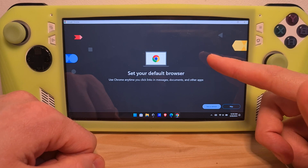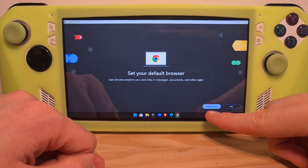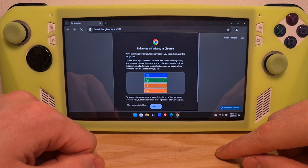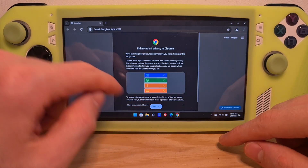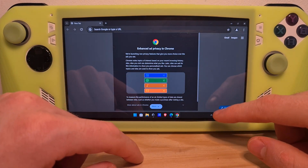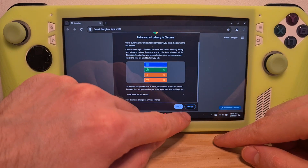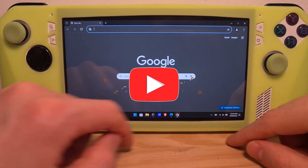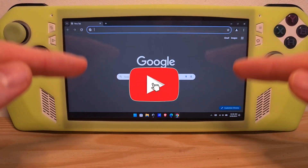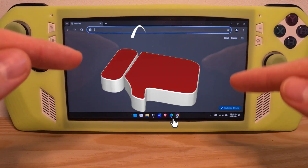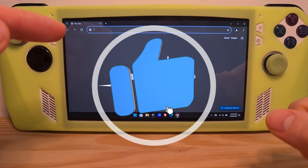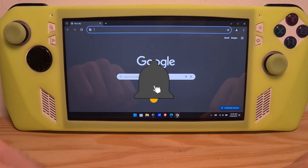If you want to set Chrome as your default browser, you can set it from here. Skip this for now, and you're inside Google Chrome. Now you know how to install Google Chrome on the ROG Ally.